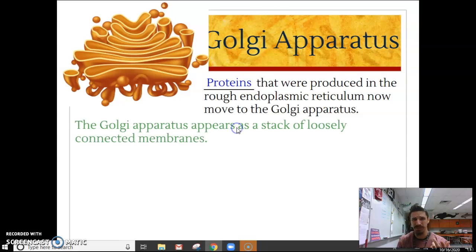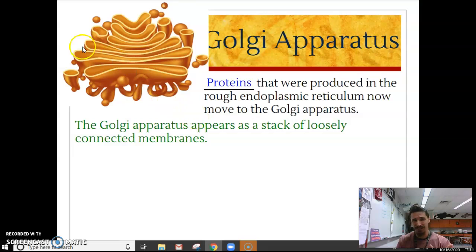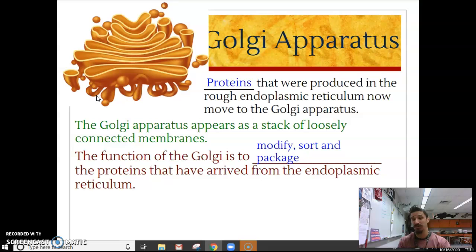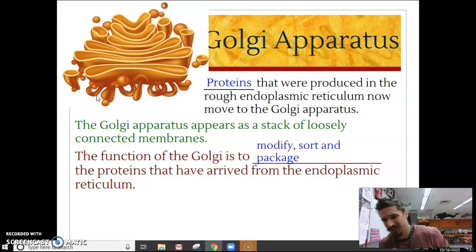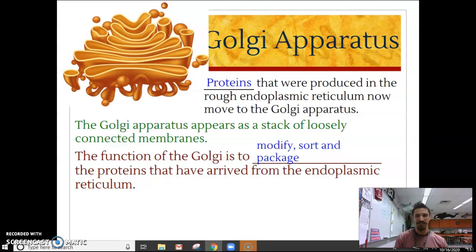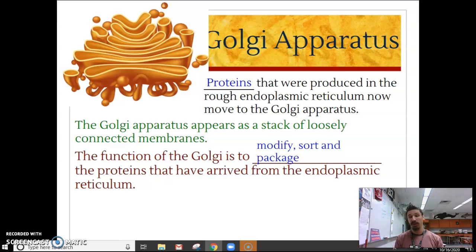So what does the Golgi apparatus do? Well, first off, it kind of looks like the ER — it looks like folded-up bed sheets — but it's much, much smaller. The function of the Golgi is to modify, sort, and package those proteins. The Golgi is like the UPS of the cell: it receives the protein package, modifies it, sorts it — says this goes here, this goes there — and gets it ready to be sent off so that protein can carry out its function.